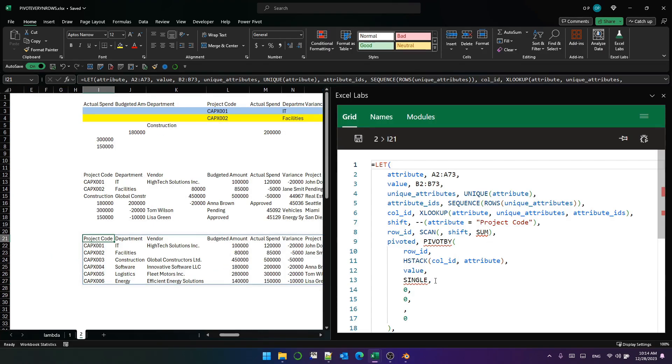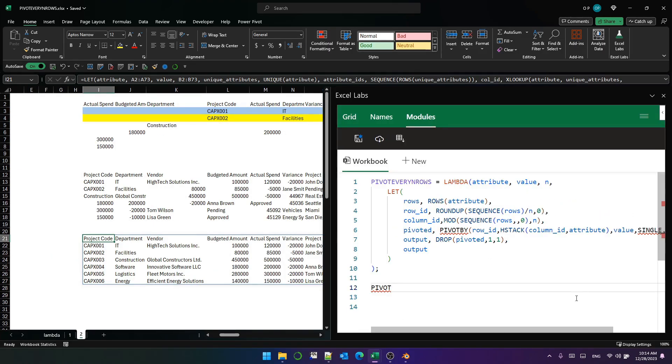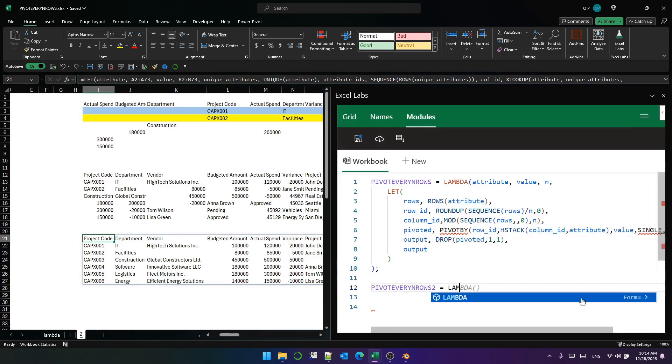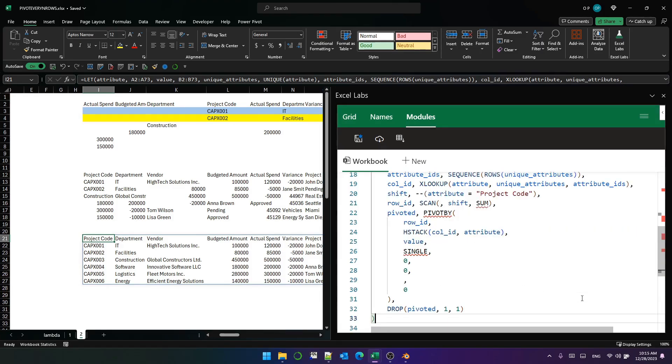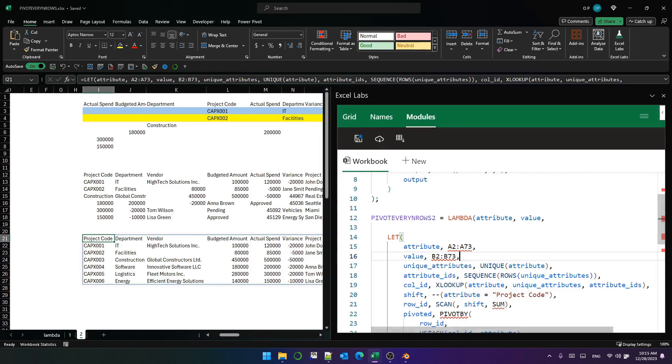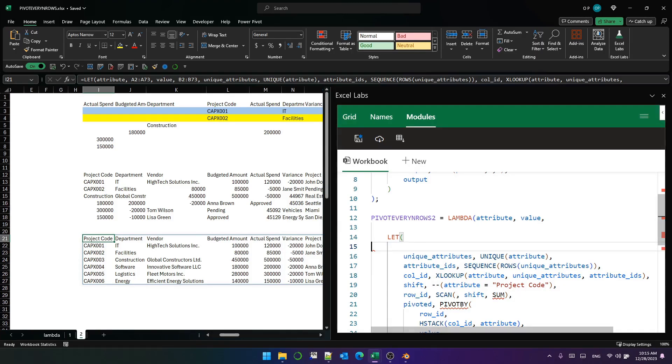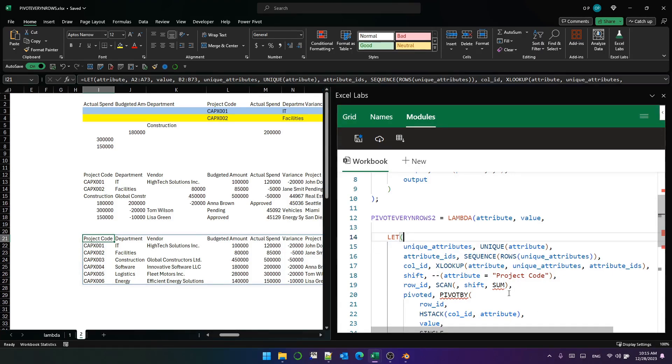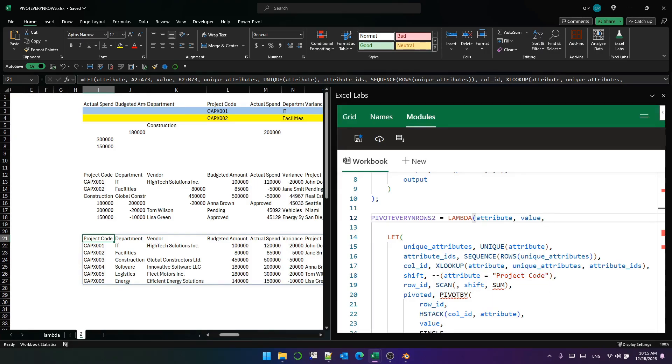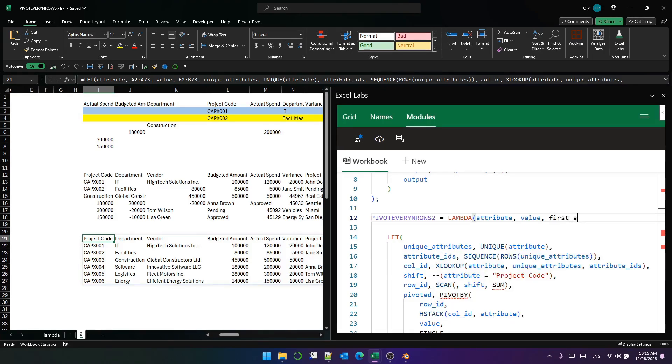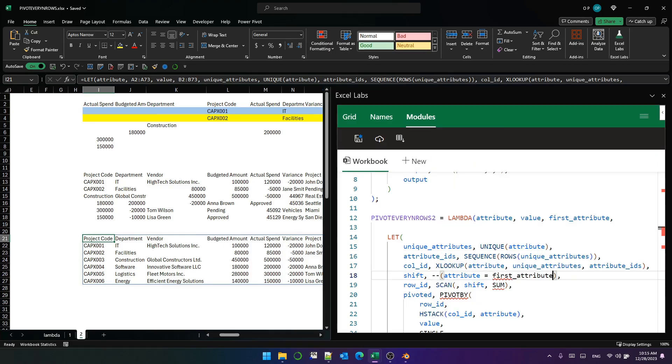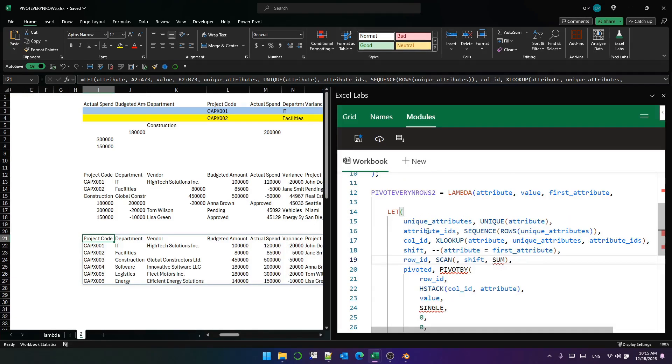Let's turn this into a lambda function. We'll use the imaginative name, pivot every n rows two, and we'll put lambda attribute and value and paste the let statement. And because the attribute and value are now arguments of the function, we can delete them from the let statement. The other thing we need to note is that project code is a hard coded piece of text here. So we could add an argument for that. And let's call it first attributes. So that when we need to use this for a different data set, we can just pass the name of the first attributes as an argument to the function.